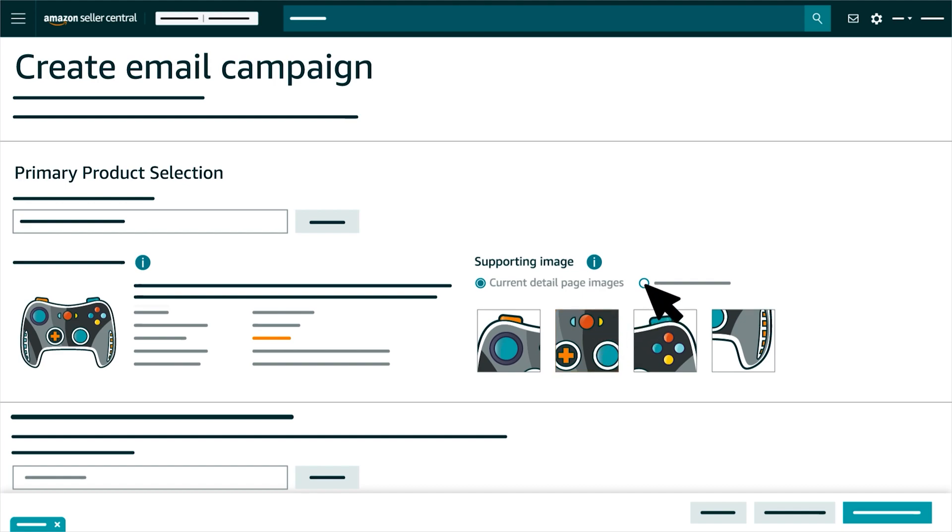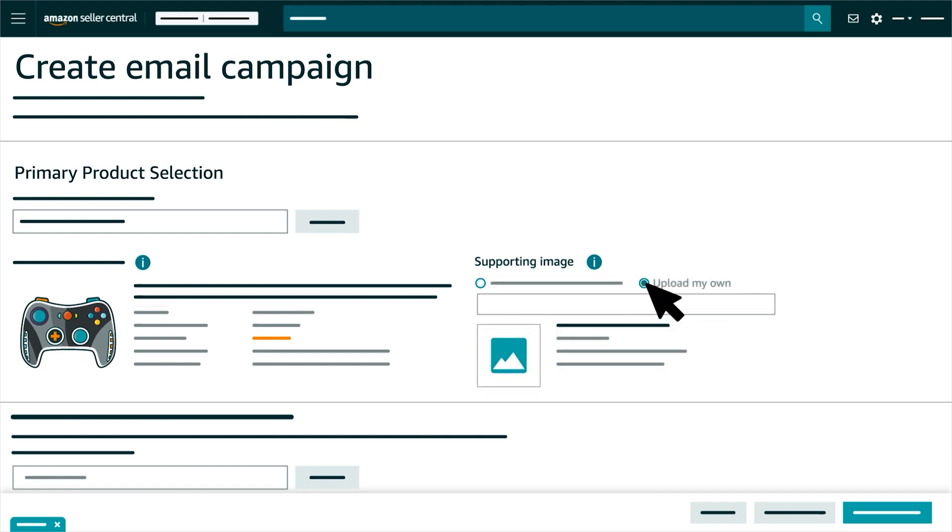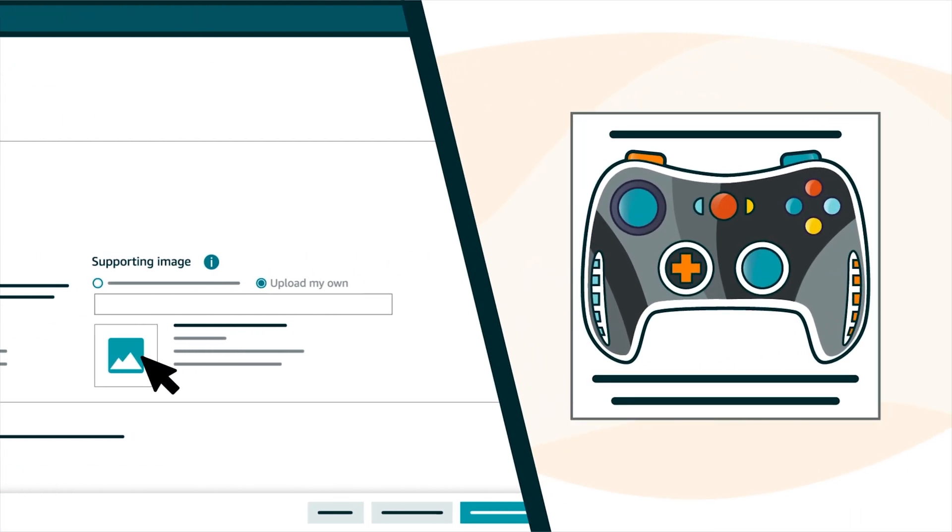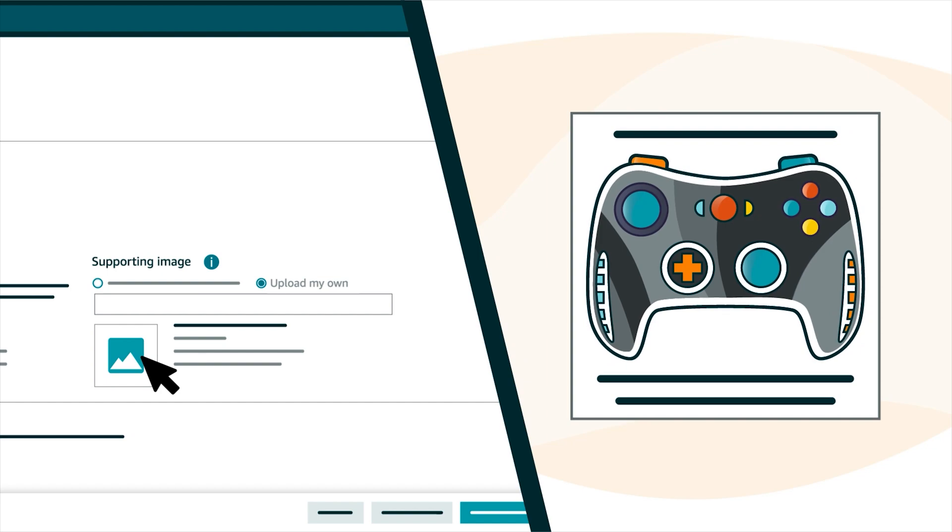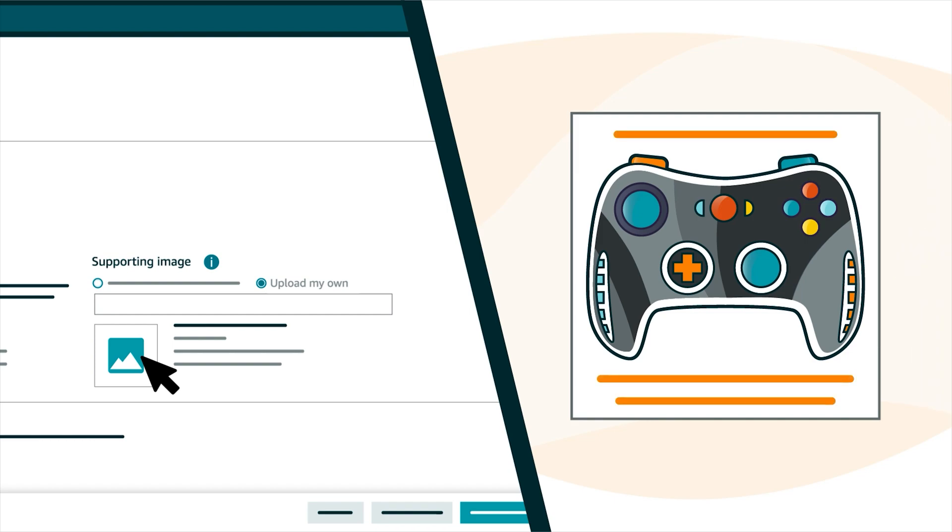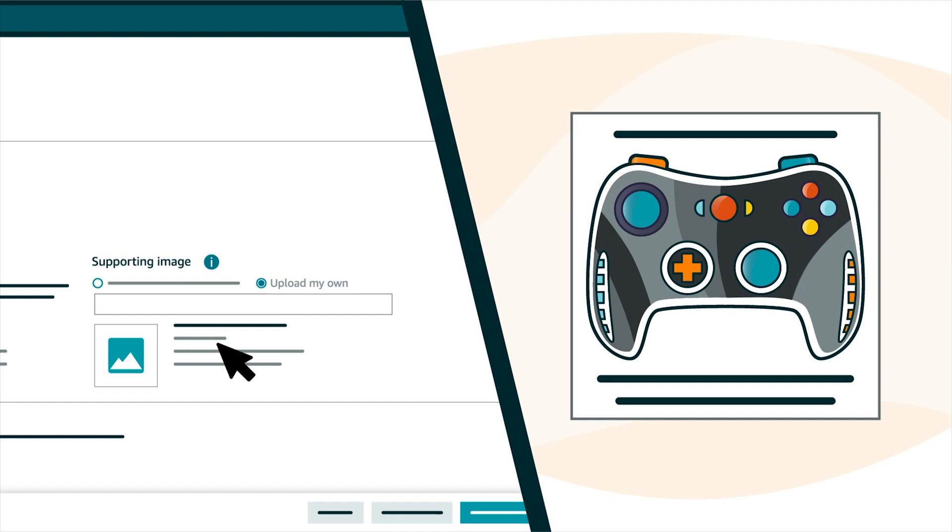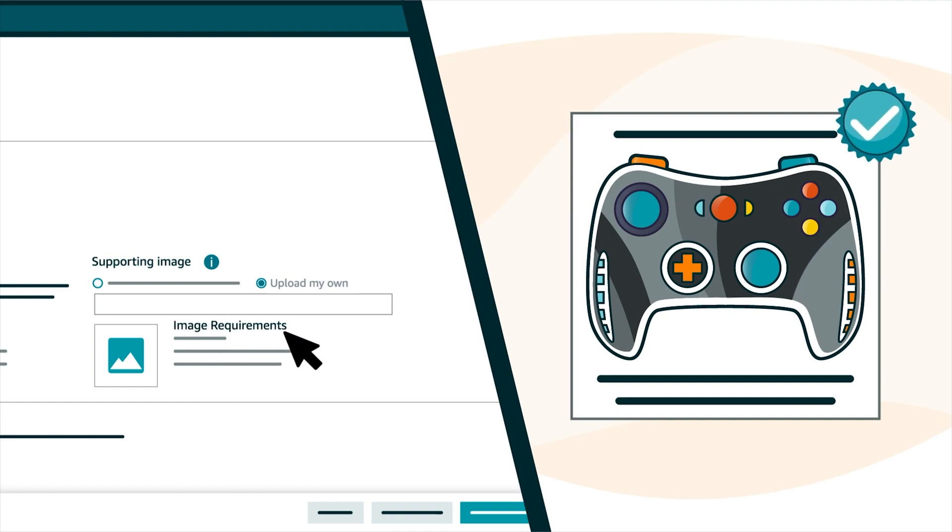Or, you can select Upload My Own to use a new image for your MYCE campaign. If you upload a new image, make sure the product occupies at least 85% of the frame, and that any text in the image explains the product's benefits. Make sure the image also adheres to all other Amazon image requirements.